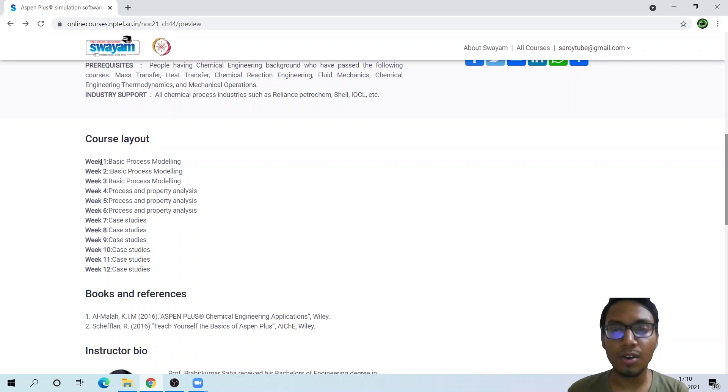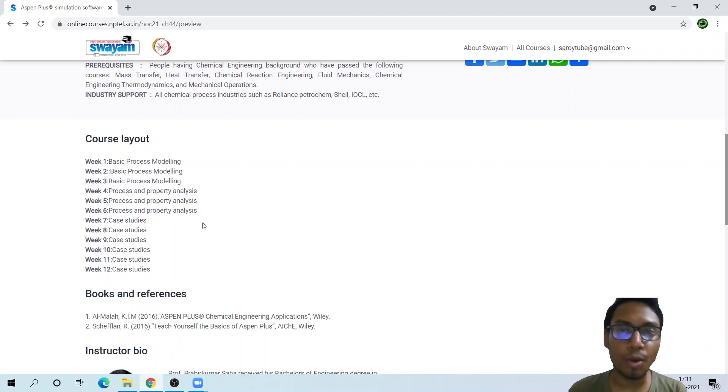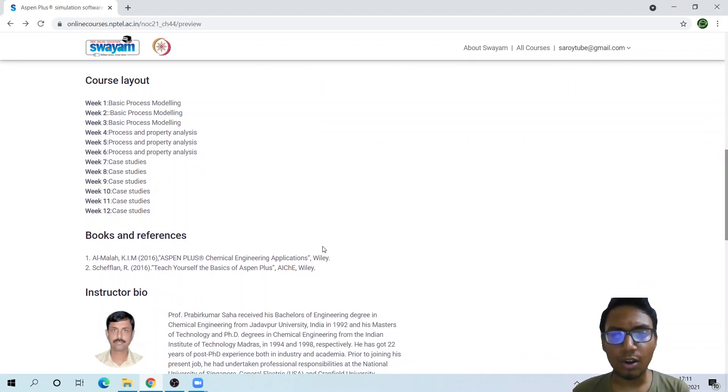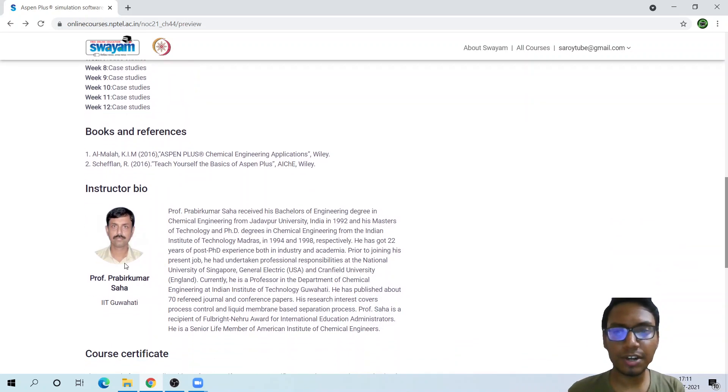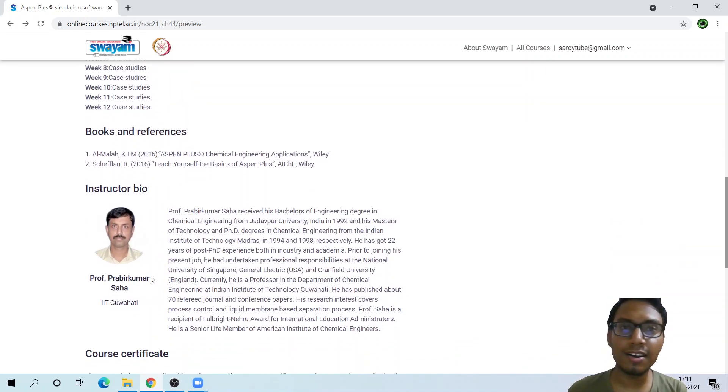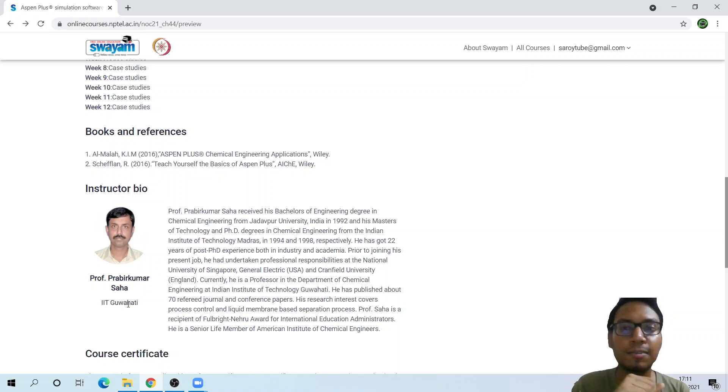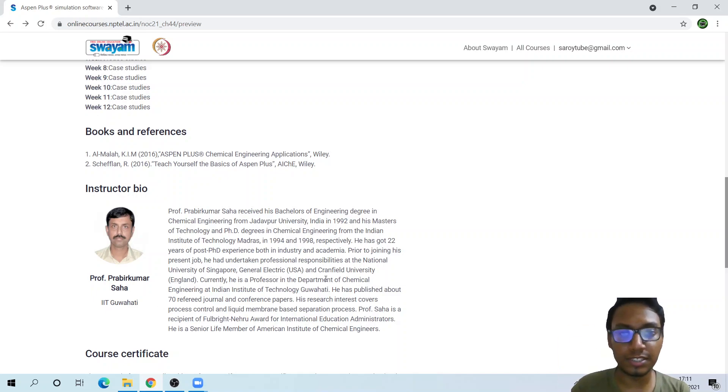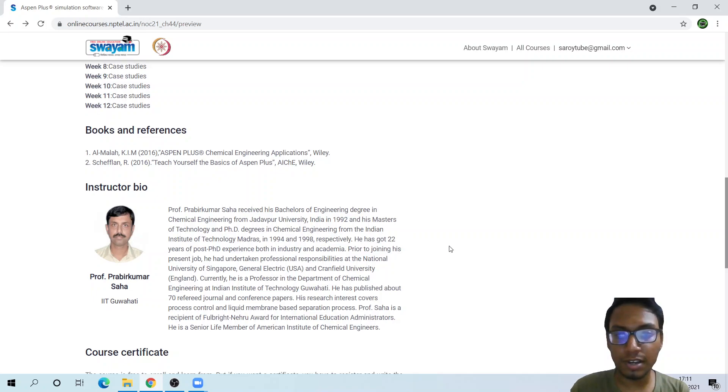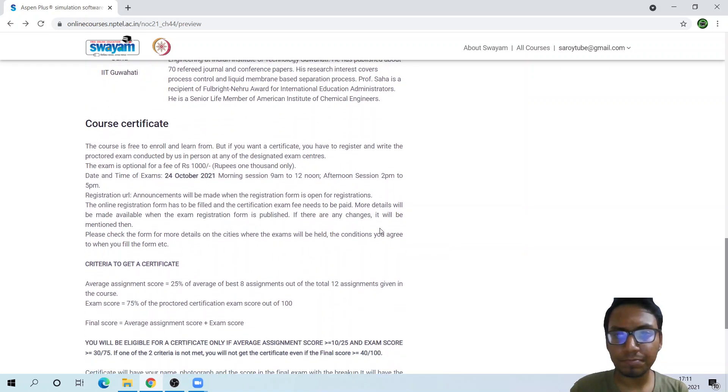It is a 12-week course divided into various different case studies, then process modeling and property analysis. The books and references are also given. The instructor will be Professor Prabir Kumar Saha from IIT Guwahati, an experienced faculty. He will explain it with great efficiency.